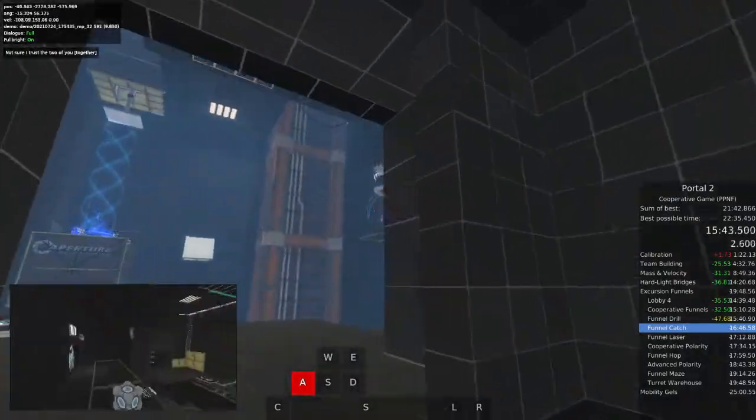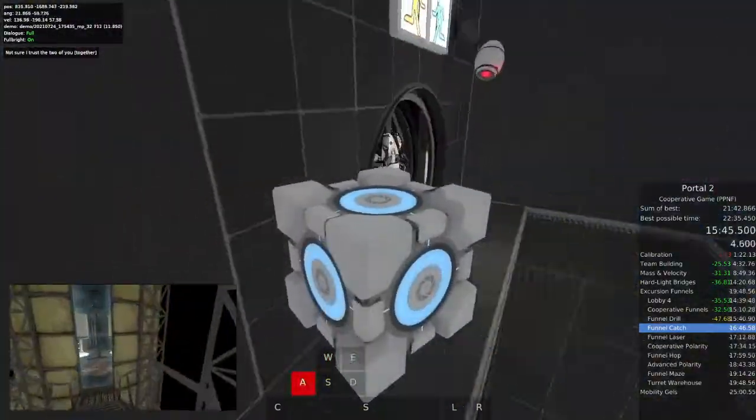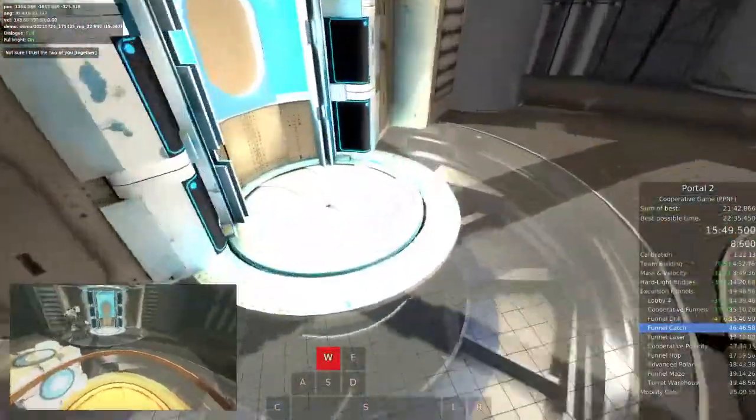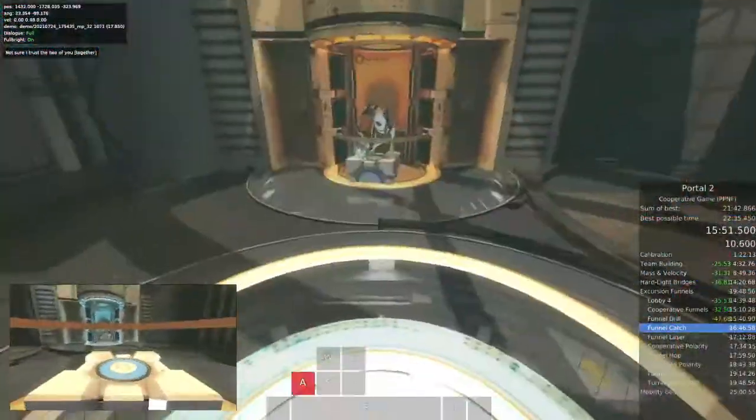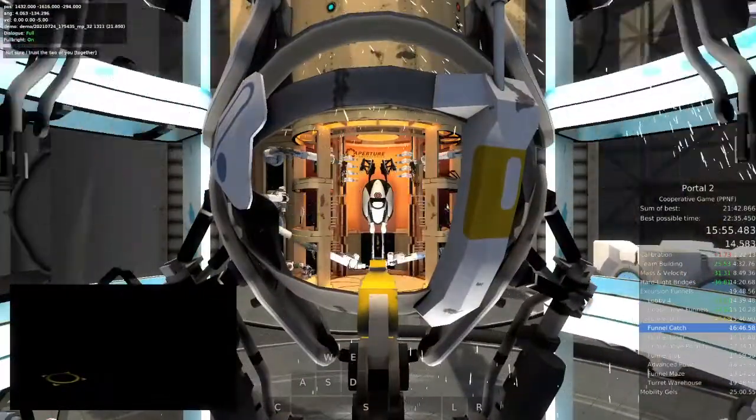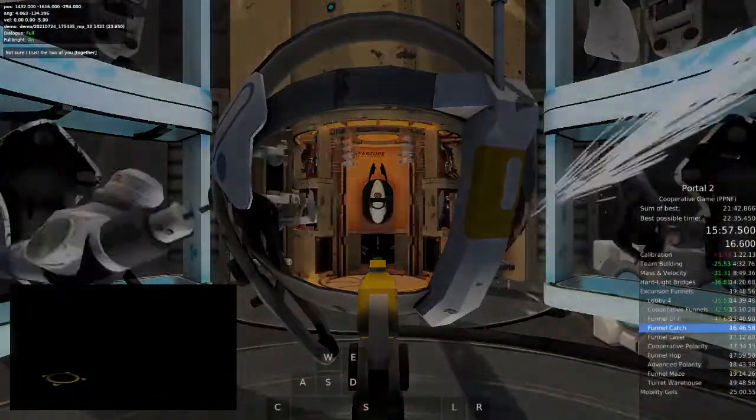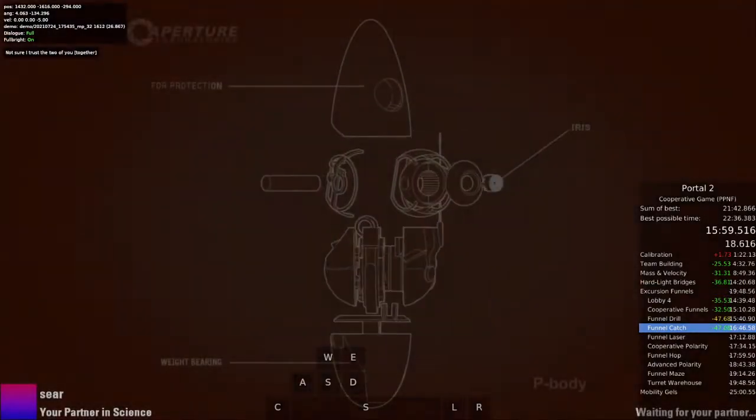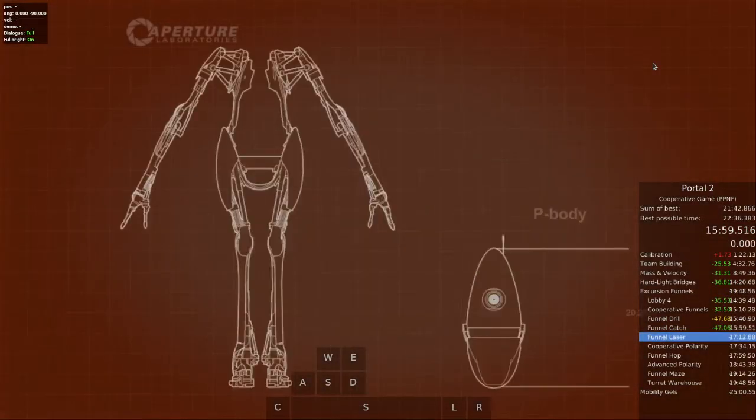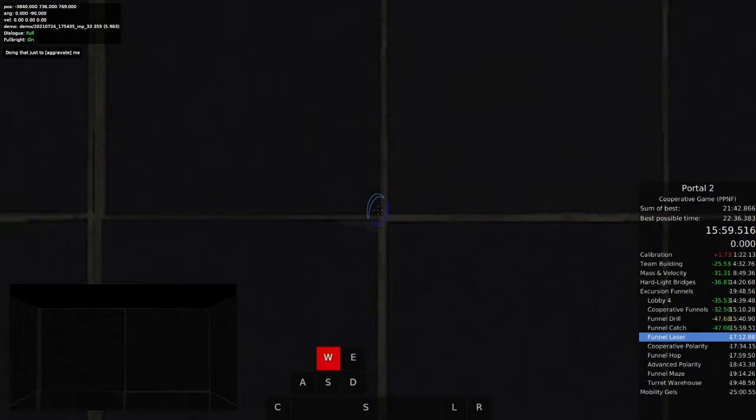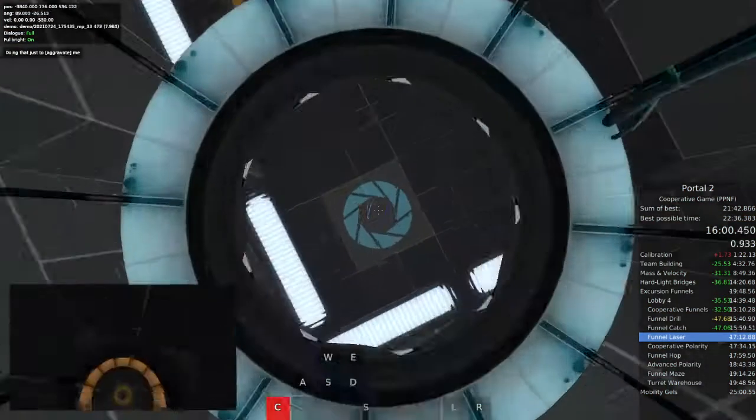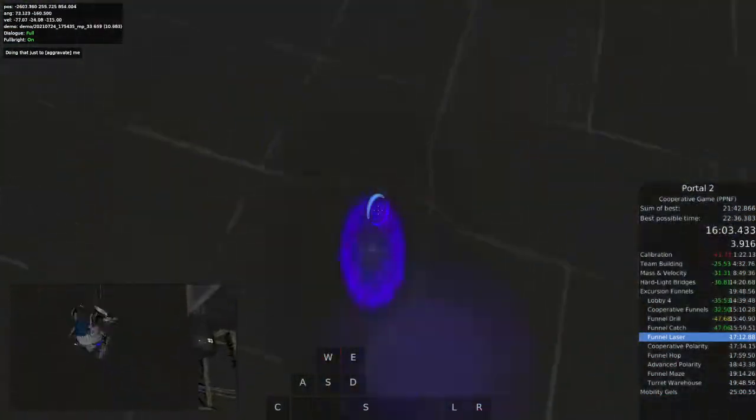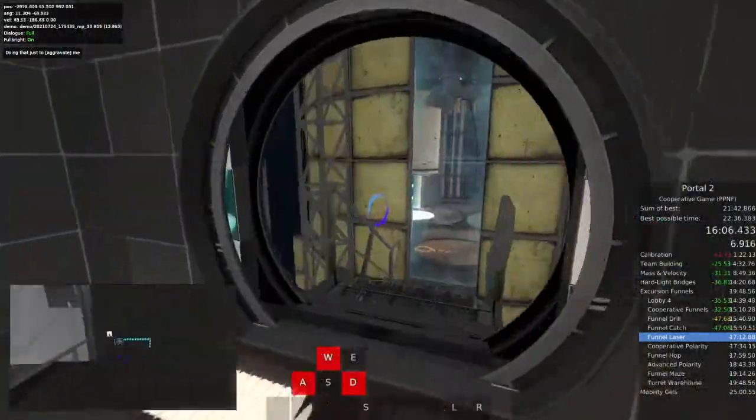Blue, Orange, and I were just discussing your behavior. While teamwork is needed to complete these tests, I'm not sure I trust the two of you together.